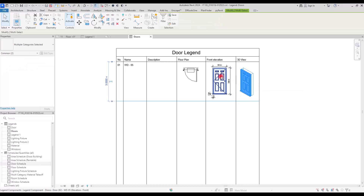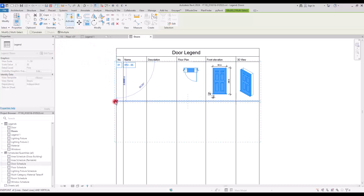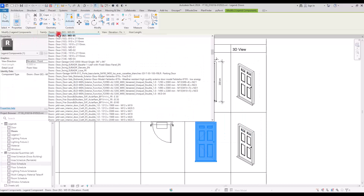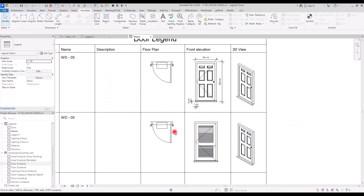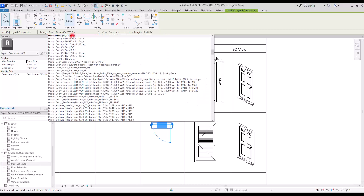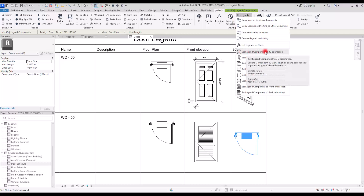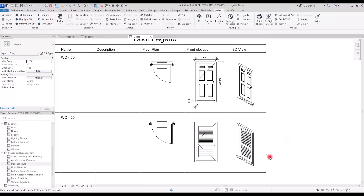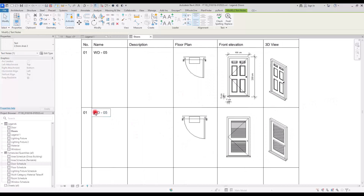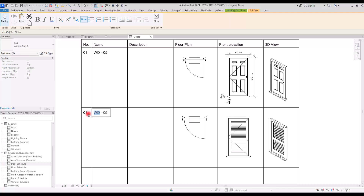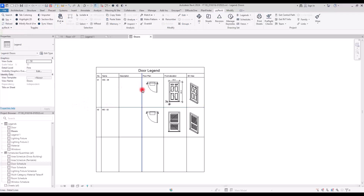To fill the legend faster, select the line, 3D view, front elevation, floor plan, name, and number, then copy them to the next row. Switch the front elevation to a different door type, update the floor plan to match, and switch the 3D view too. Then go to PyRevit and click 'Set Legend Component to 3D Orientation.' Update the name — this is the Metal Door — and set the number to 02. That's how you fill in the legend.